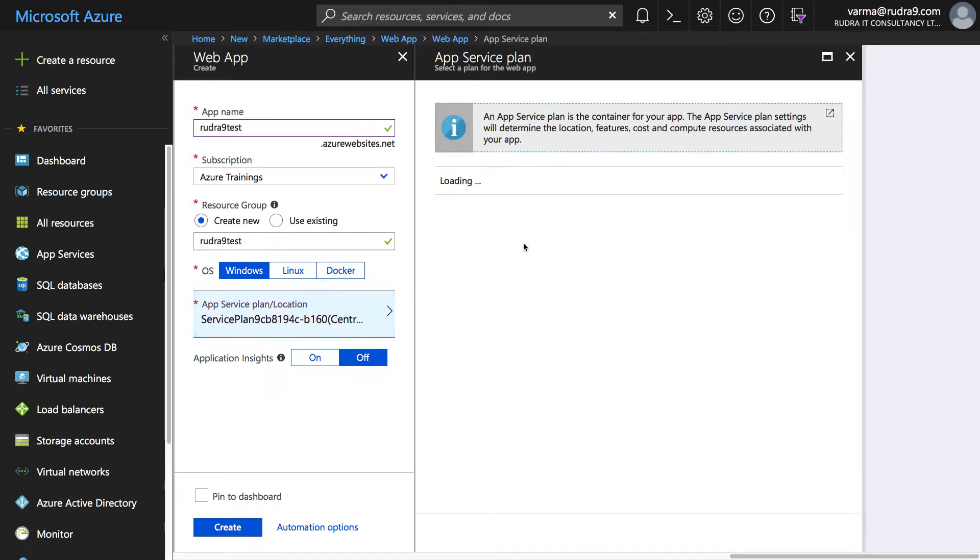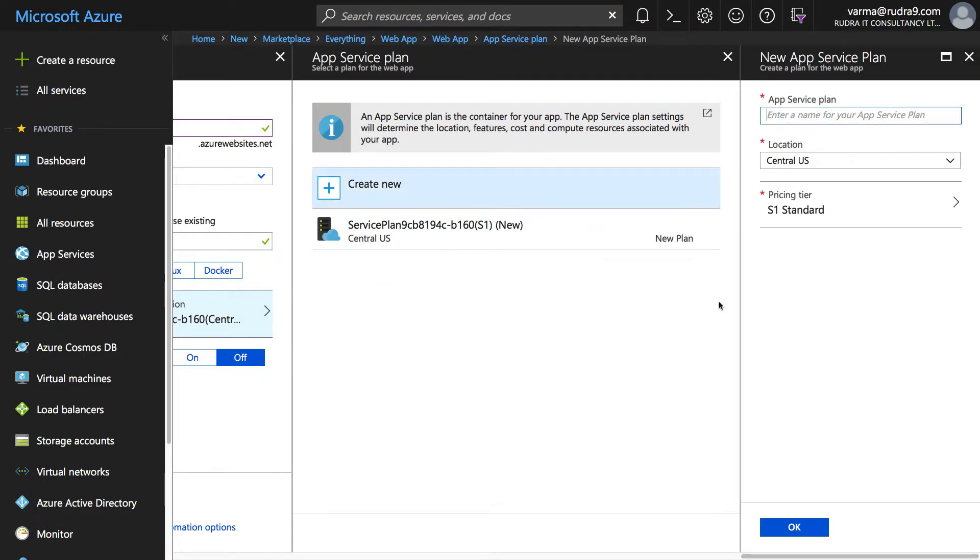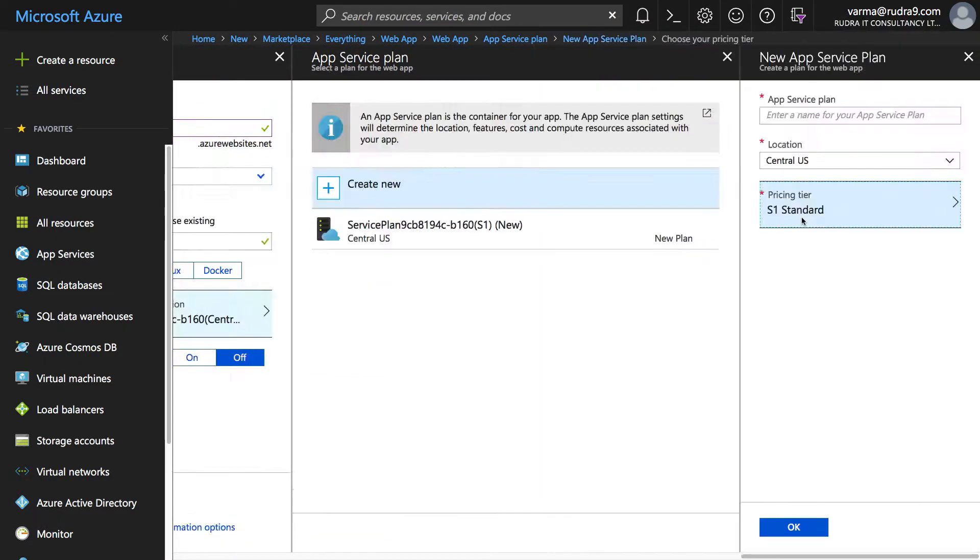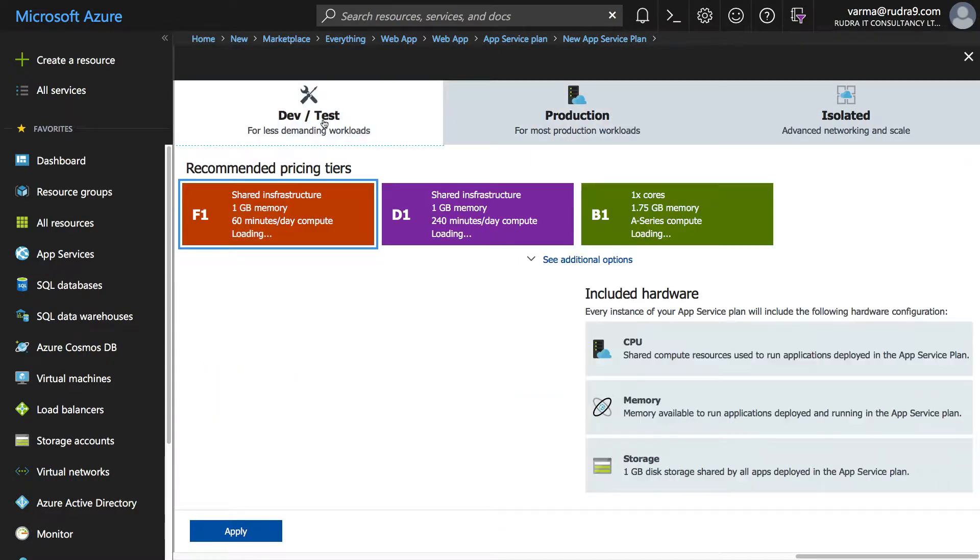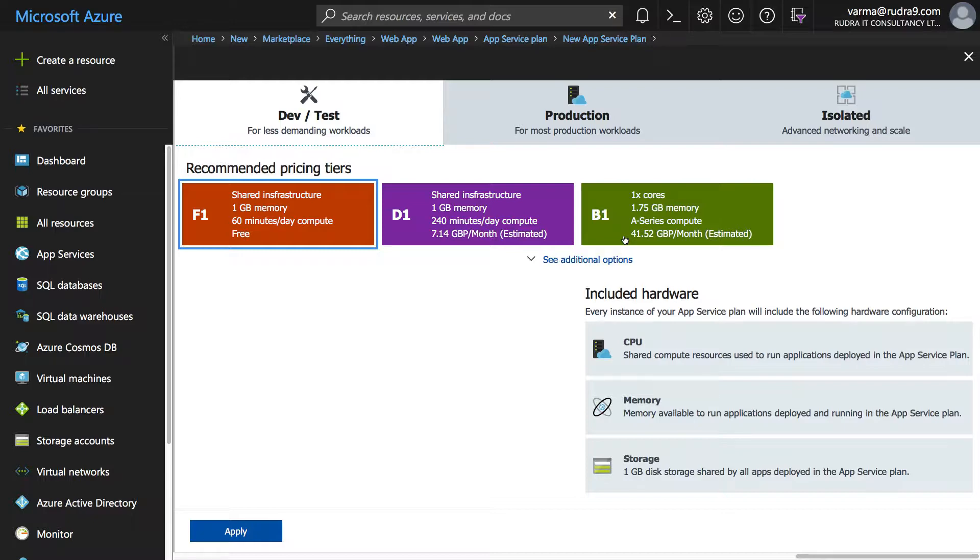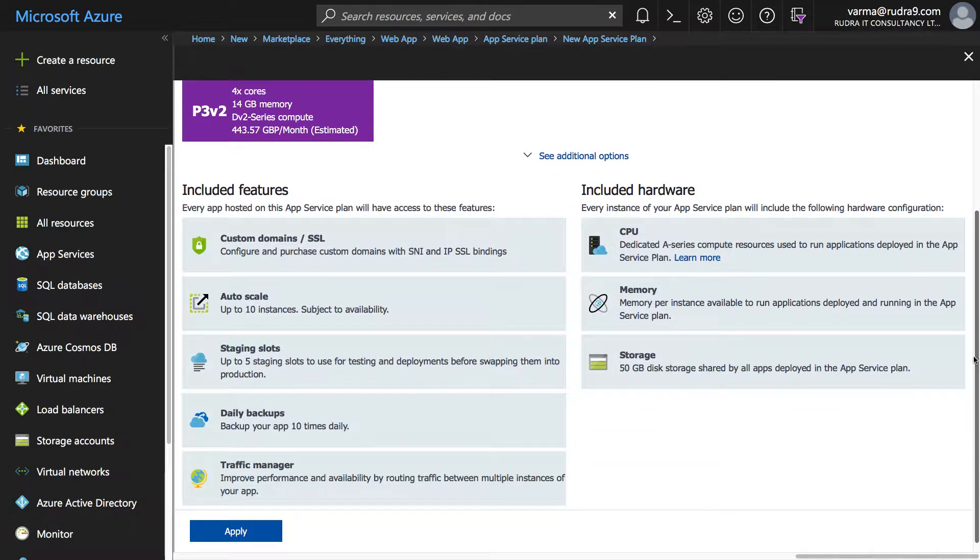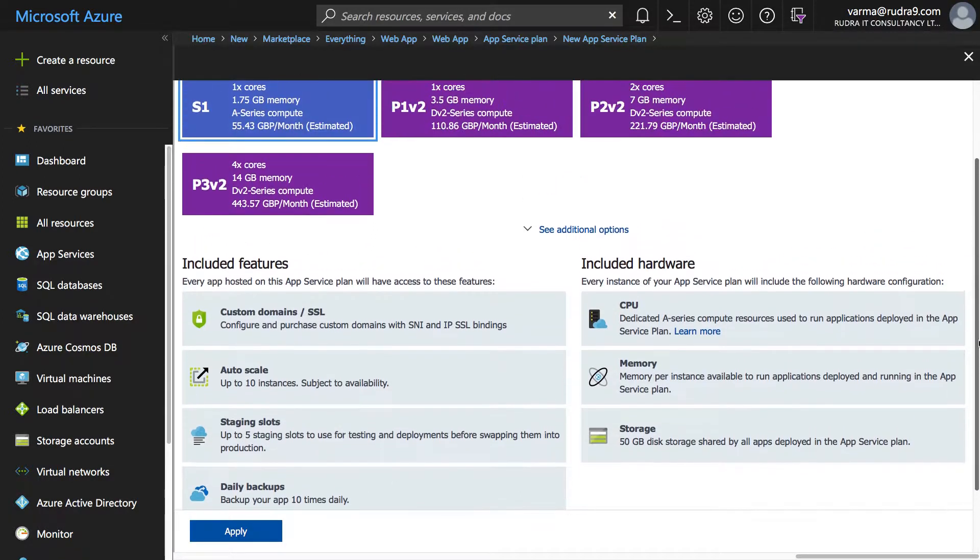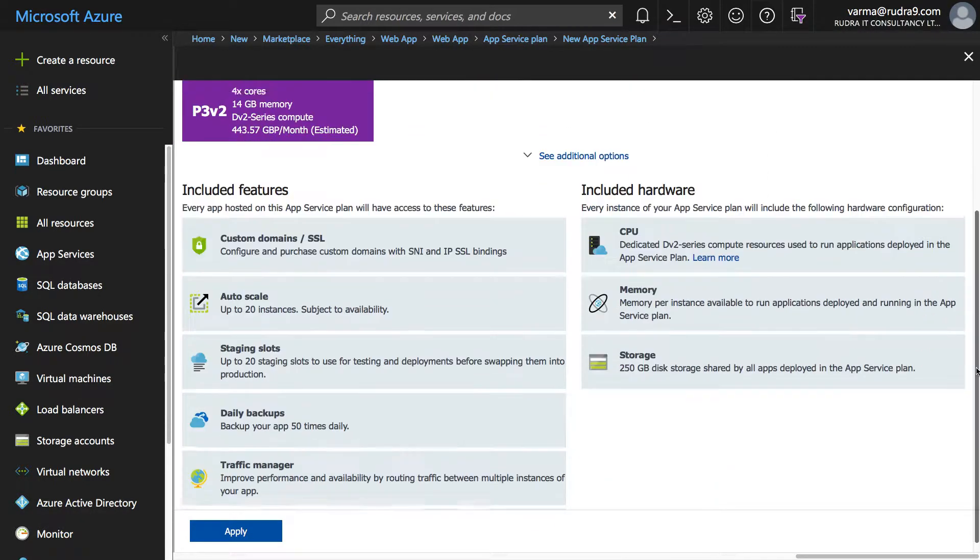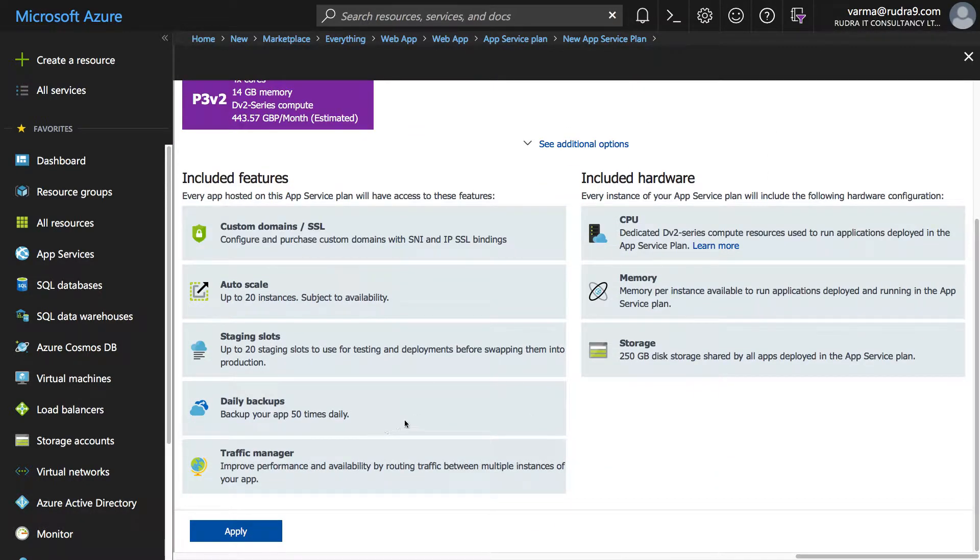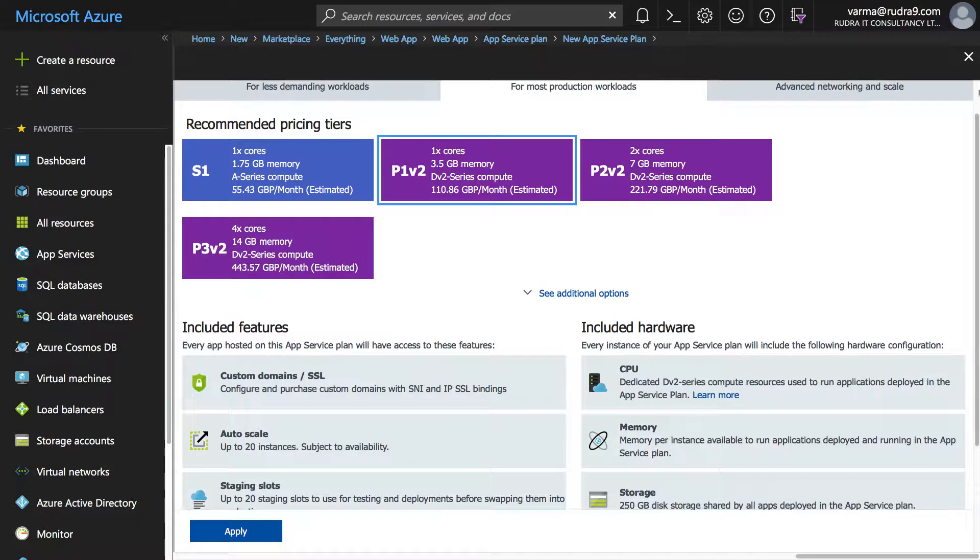If you go to app service plan and click on new, go to pricing tier and if you click on dev test, whichever one you selected you will not be able to take backup because the backup as a feature is available only when you select S1 onwards. So if you come down here with S1 you can take backup up to 10 times, and with premium then the frequency increases up to 50 times. Similarly for isolated ones you will get more.